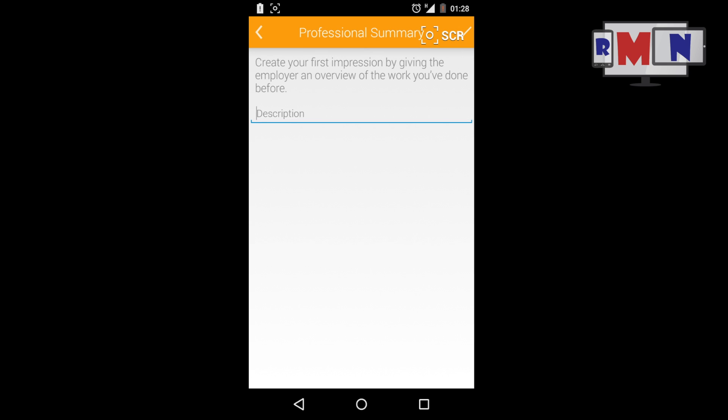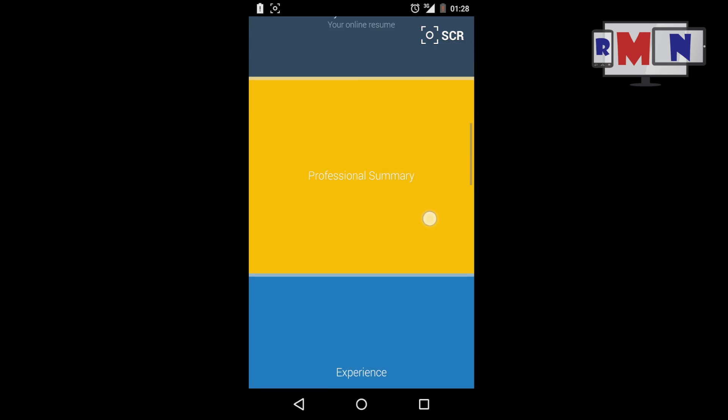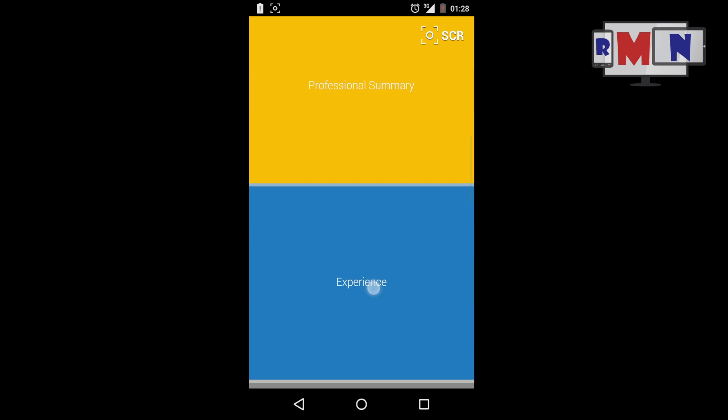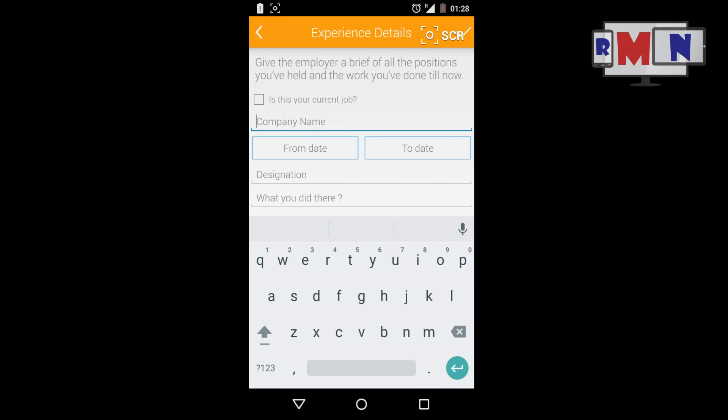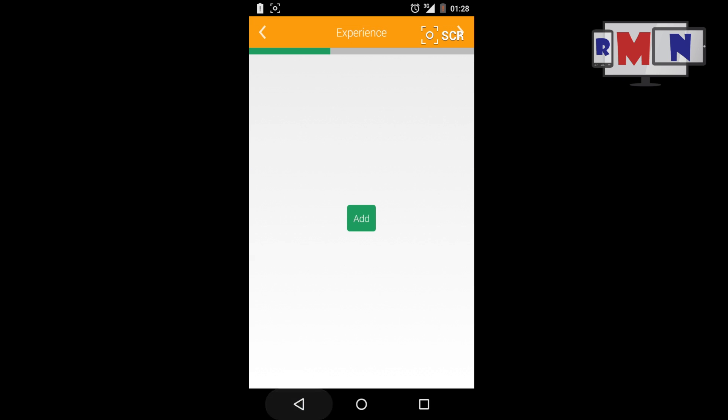Experience: This section requires you to fill information about your previous positions and your posts in the past, if any.